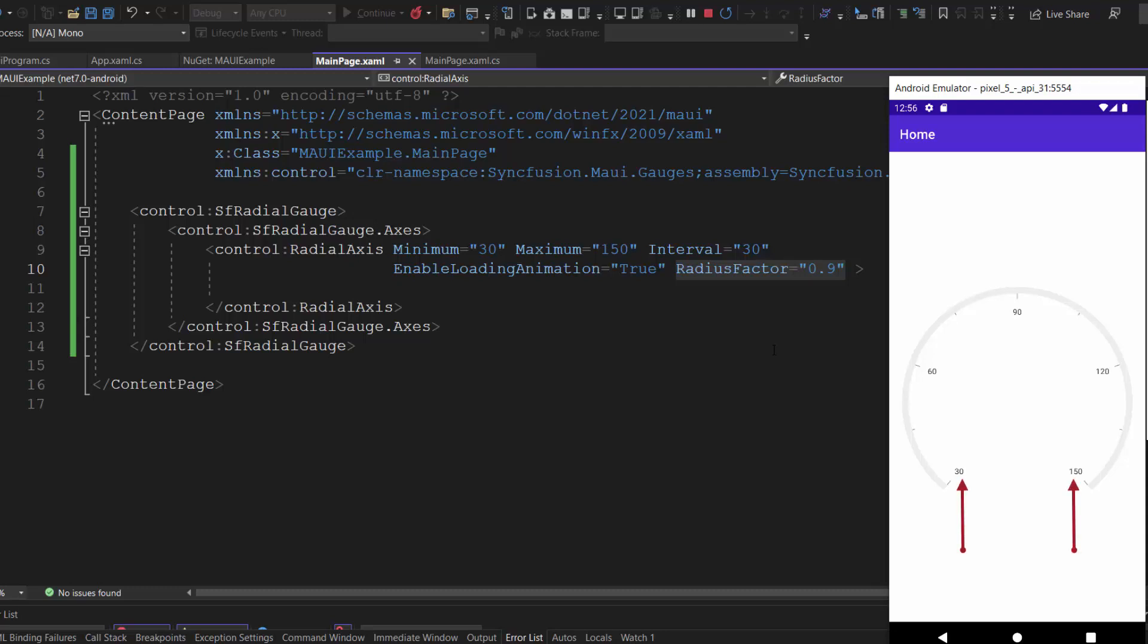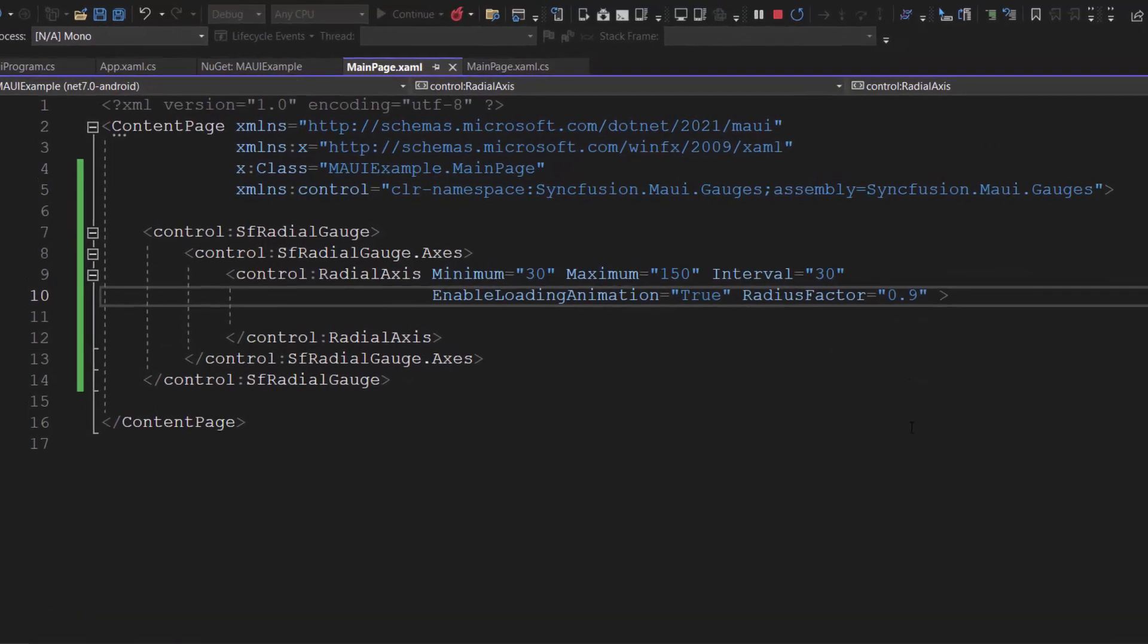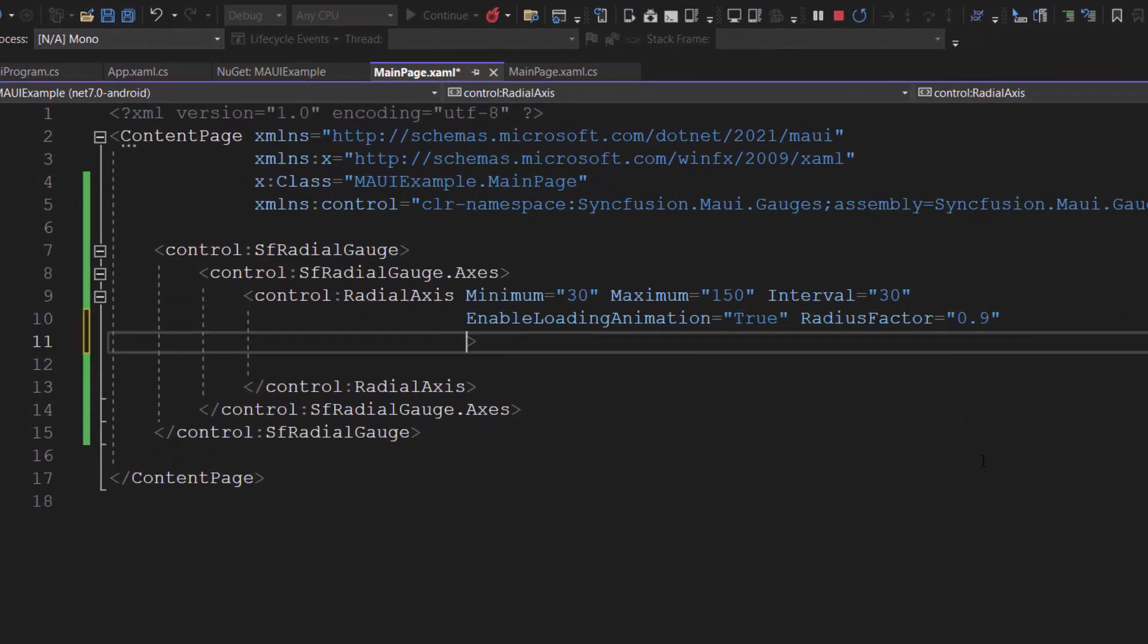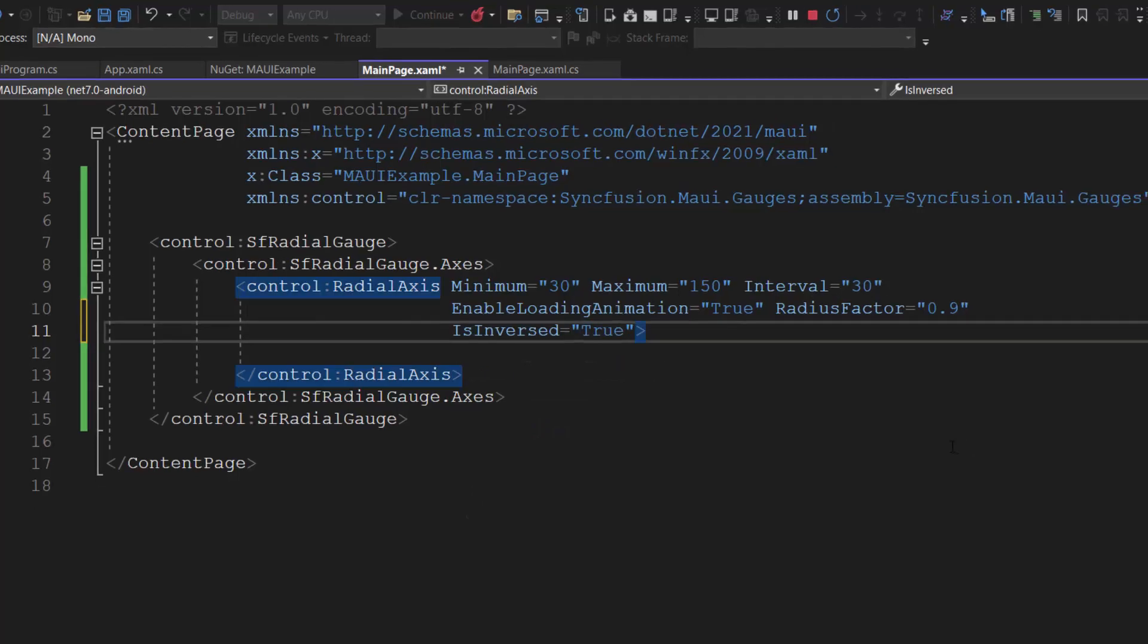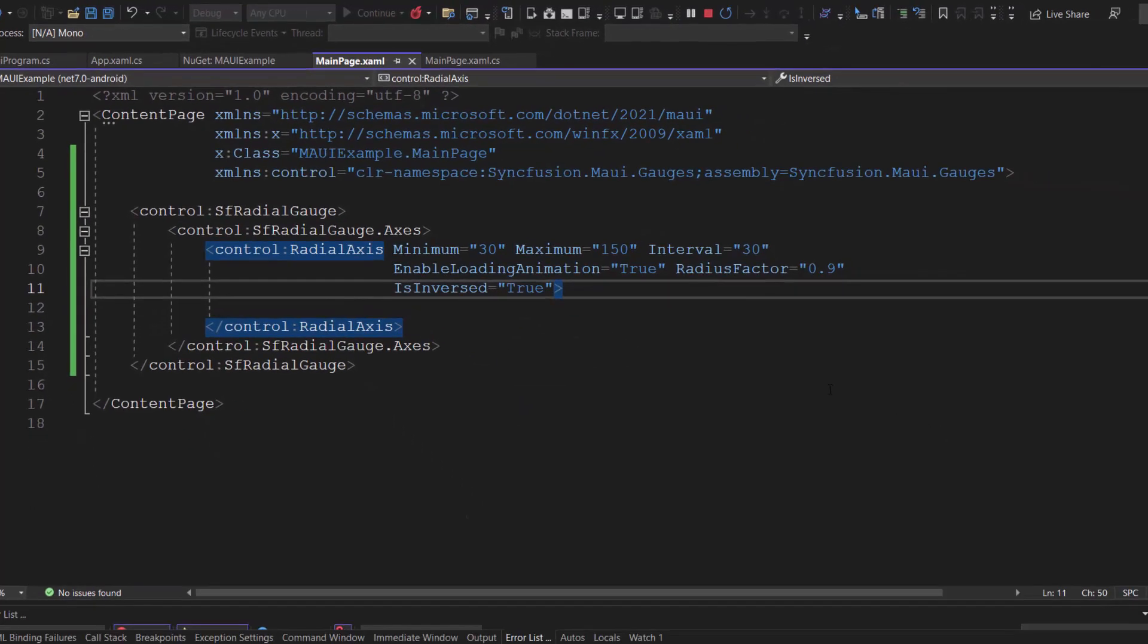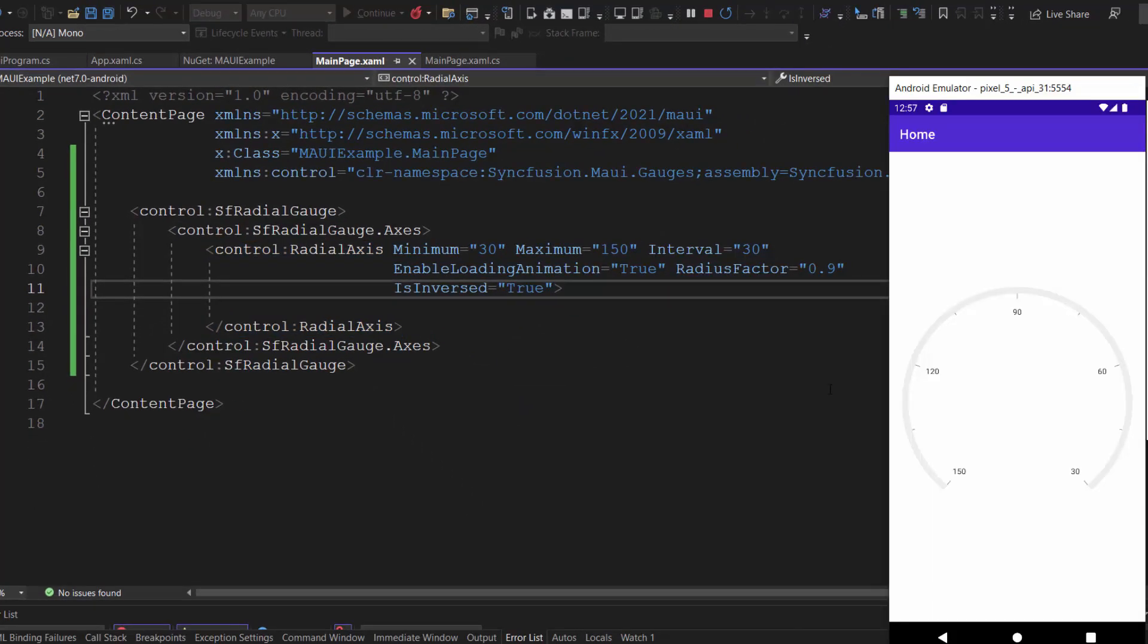The axis is placed in counterclockwise direction. If I want it to be clockwise, I need to set the is inverse property to true. Looking at the gauge axis, it is now placed in clockwise direction.